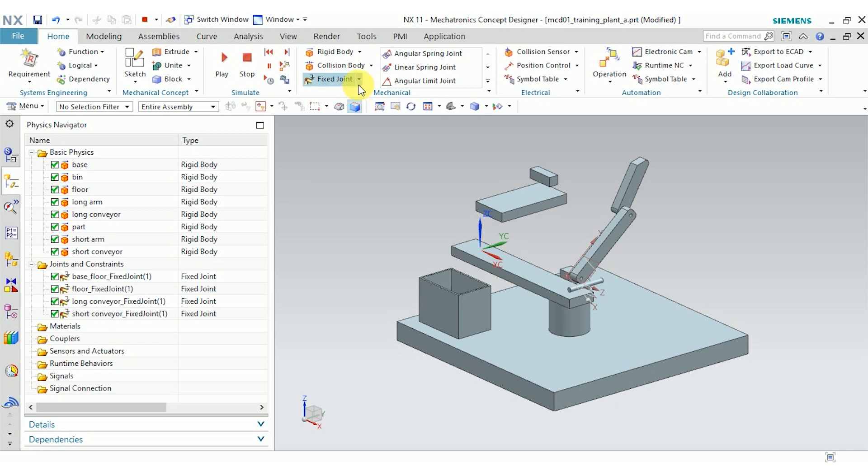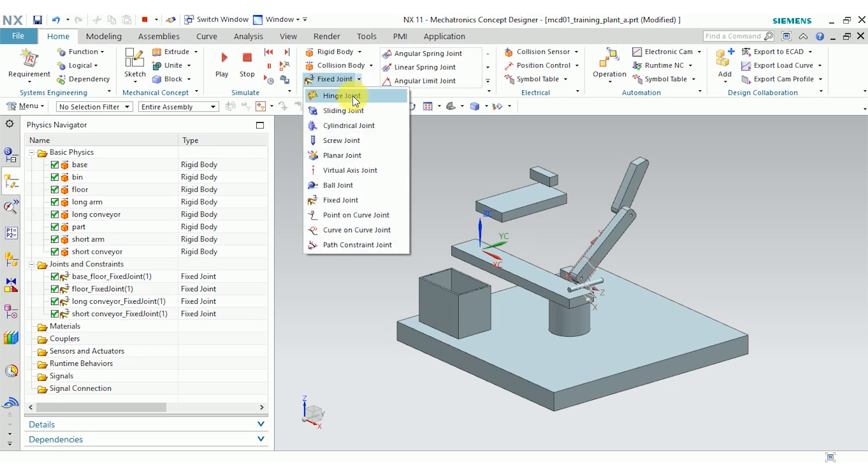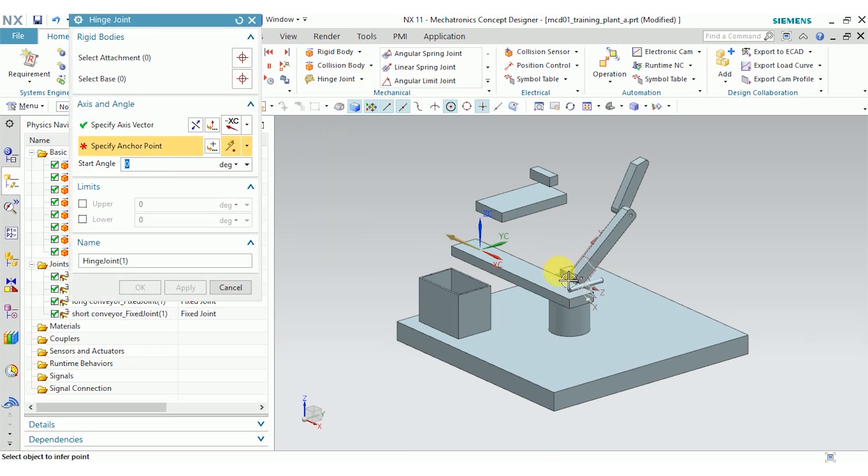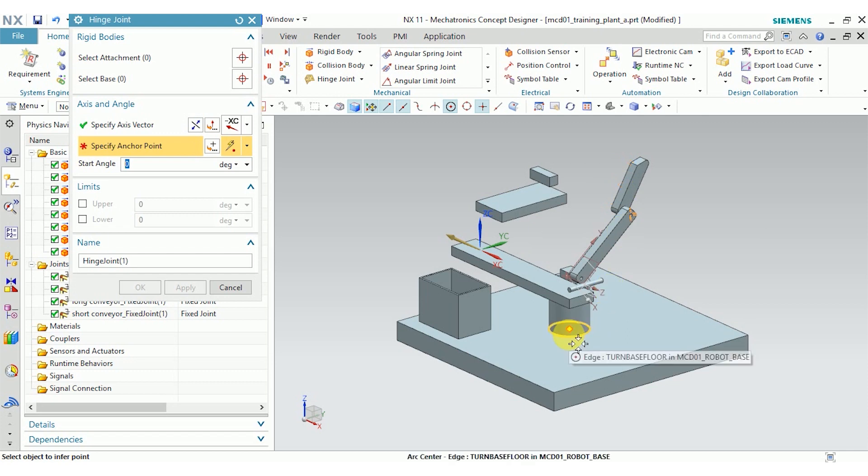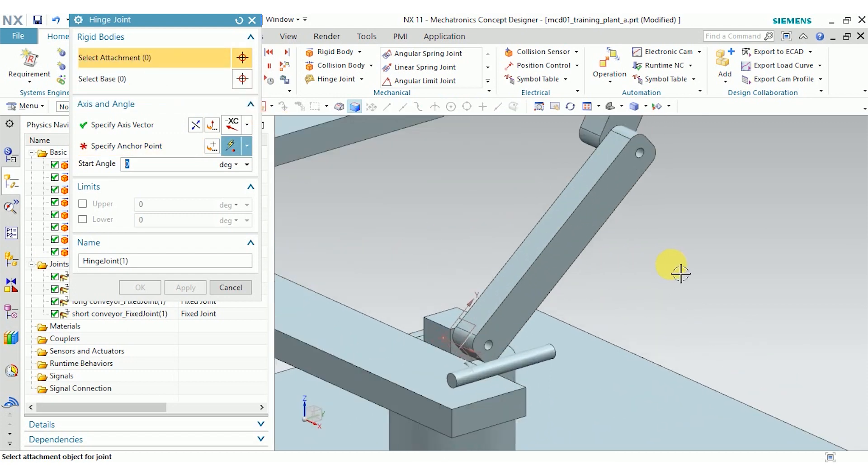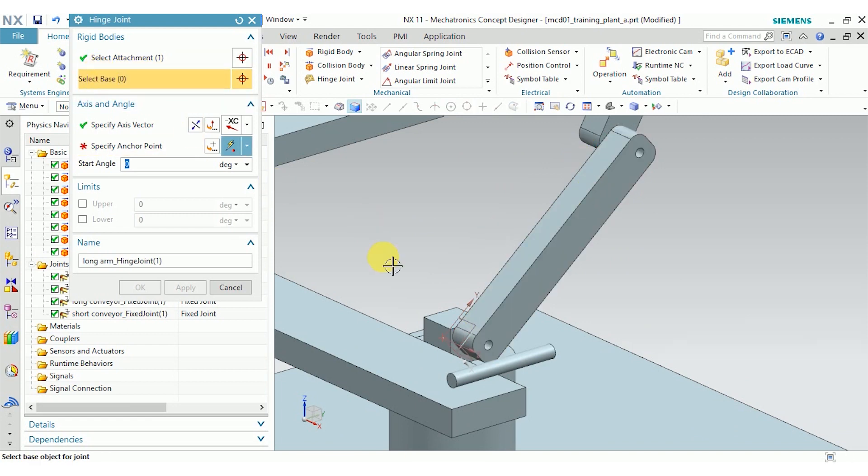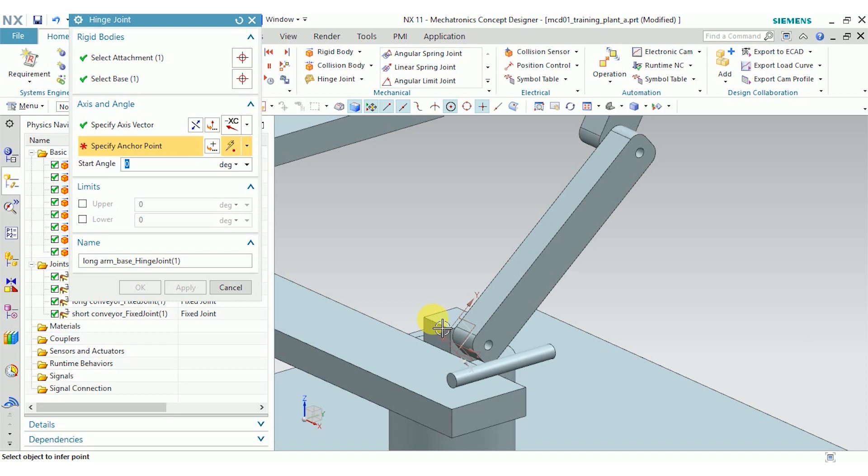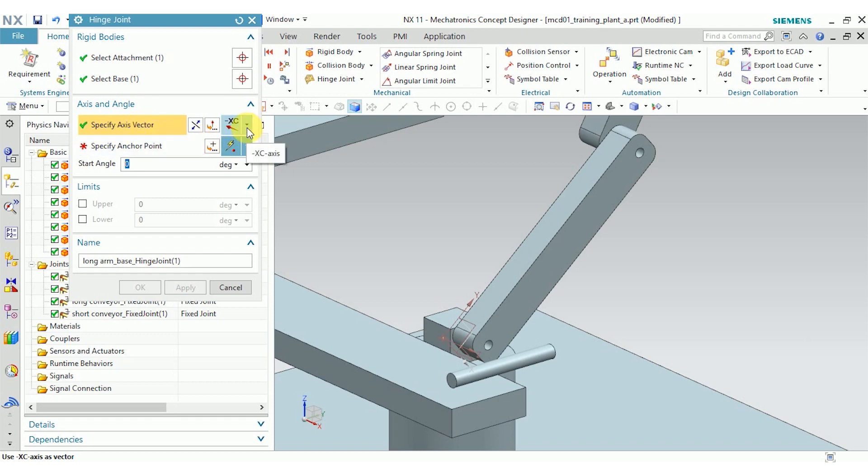Our next set of joints is going to be hinge joints. I want to control how these arms move around each other and around this base. I'll start with the long arm. I'll select this for the attachment. The arm base is the base. And now I can specify the axis vector and the anchor point. For the axis vector, one convention that I've seen often is to have the vector point opposite the base of the joint. It doesn't really matter too much, but it does define the direction that NX calculates as the positive direction.